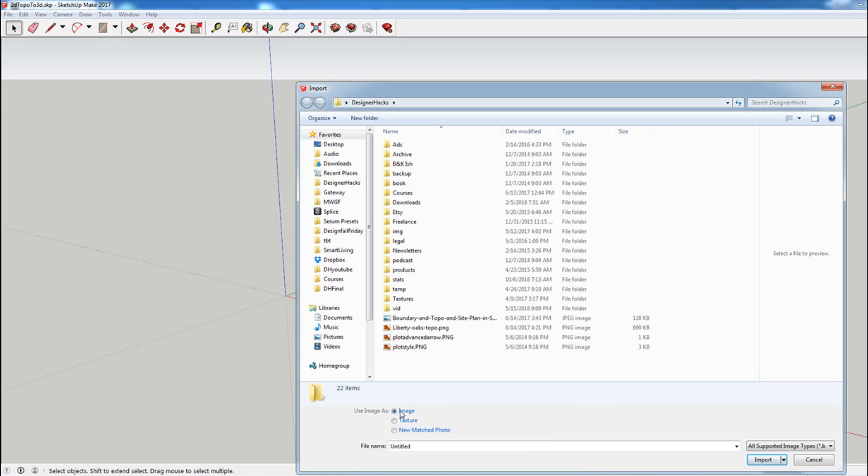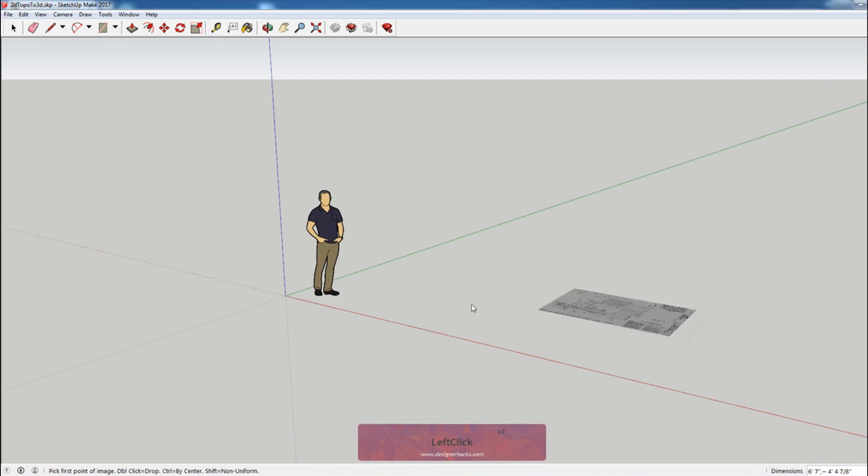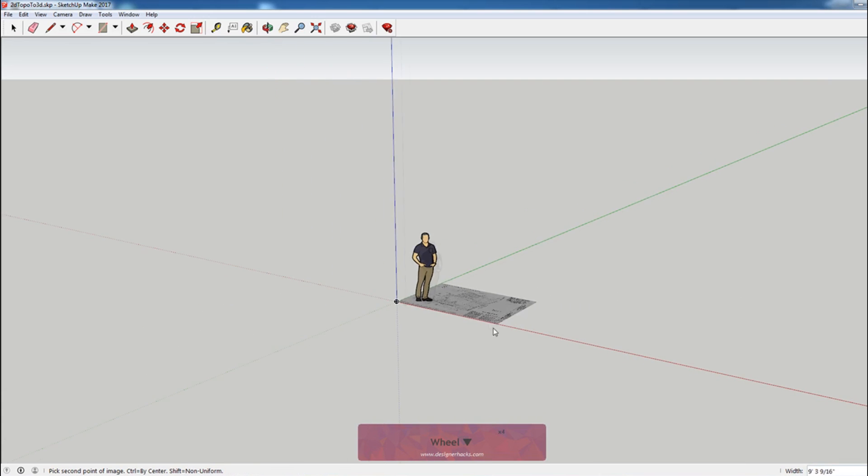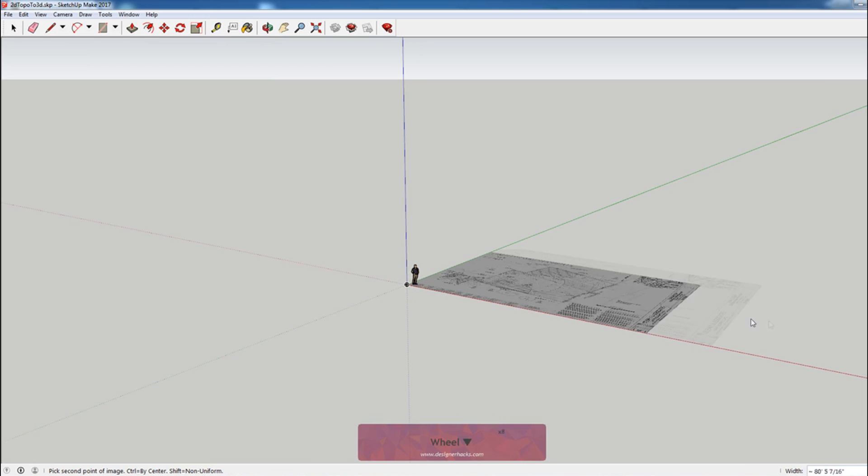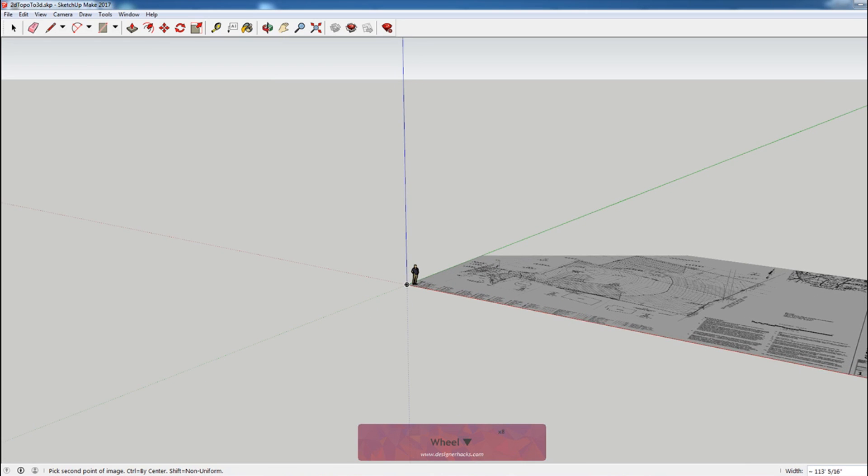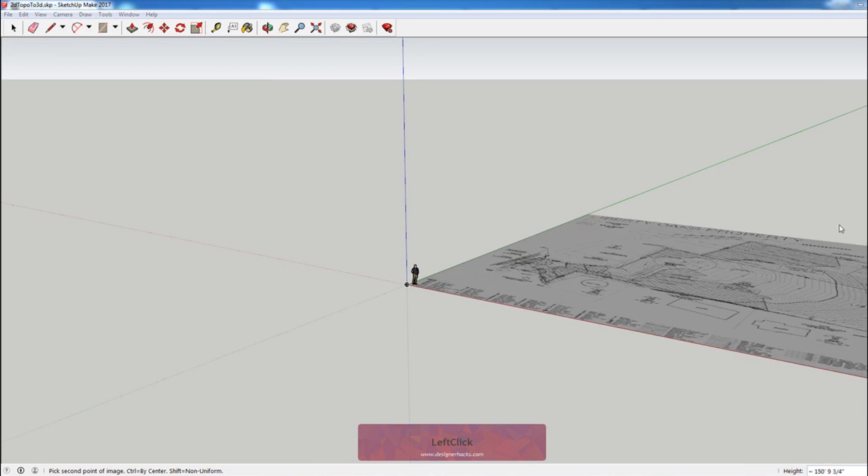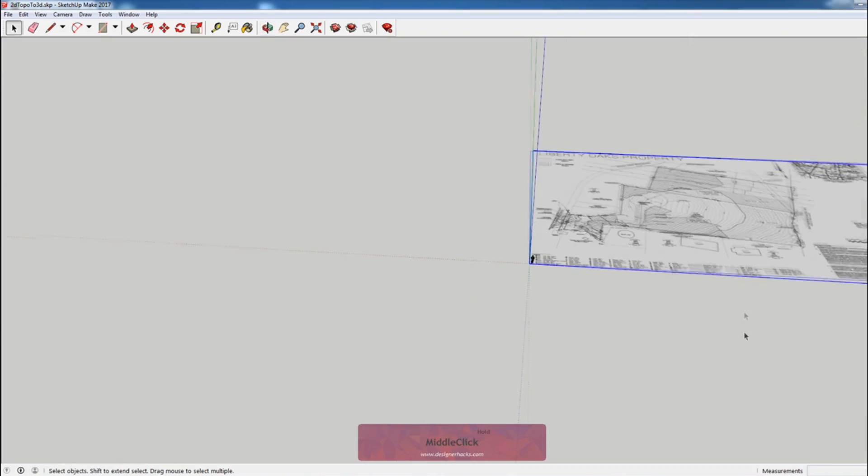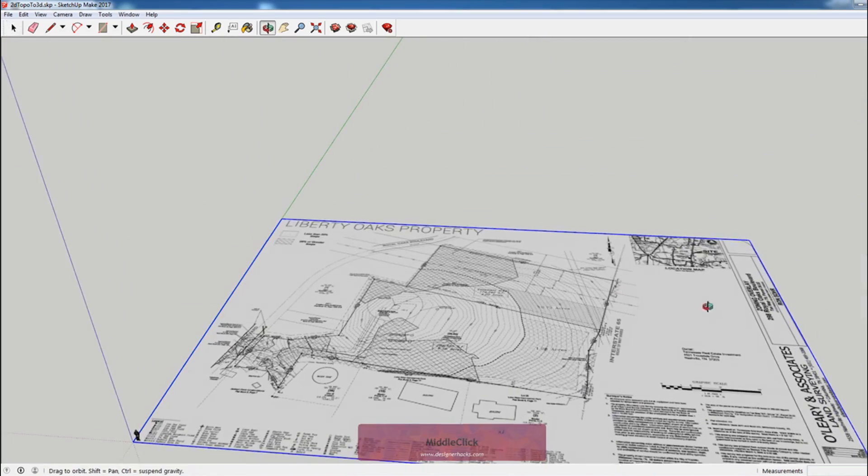I'm going to be importing as an image, not a texture. So I'm going to select Liberty Oaks topo, I'm going to import, and then I'm just going to roughly scale it. It's going to be pretty big, so I'm just going to put it like that.